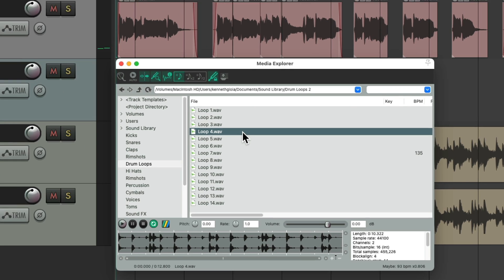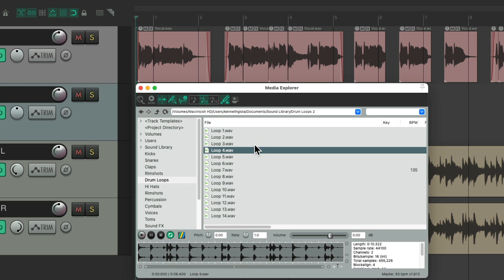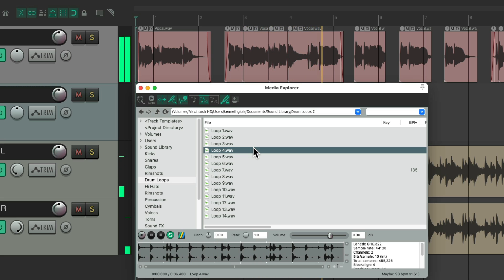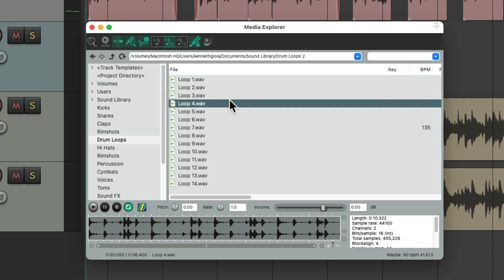Now, if we come across a loop playing half as slow or twice as fast as we want, we could choose these options. This is double time, and this is half time. So let's try double time in context with our project for this loop. That's another option if our loops are too fast or too slow.